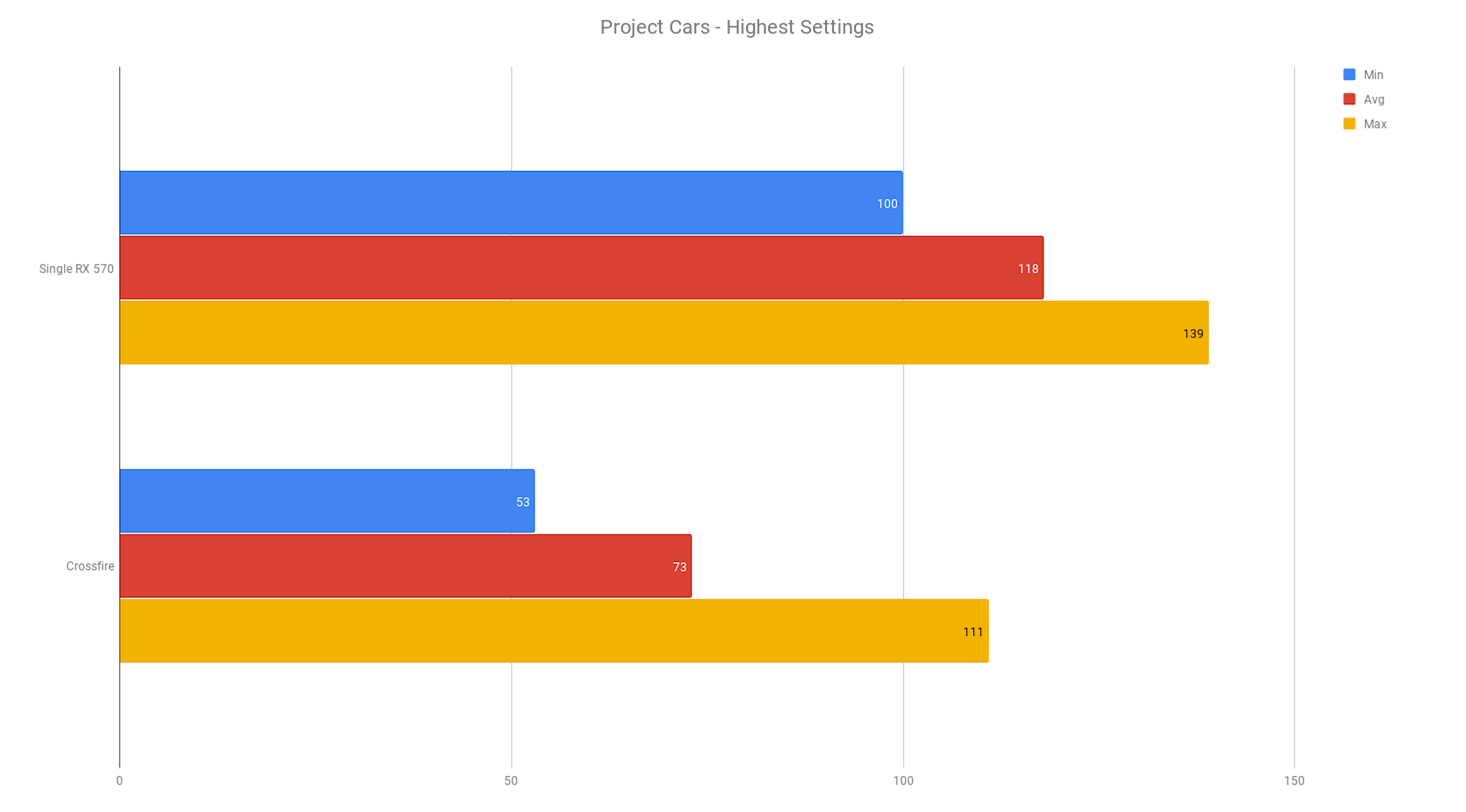Project Cars, this was on the highest possible settings. Crossfire took a pretty big beating here. Actually went down 38% in average frames per second.